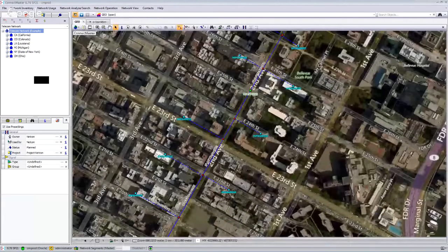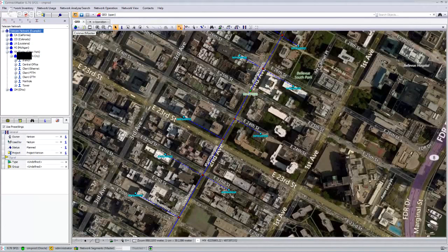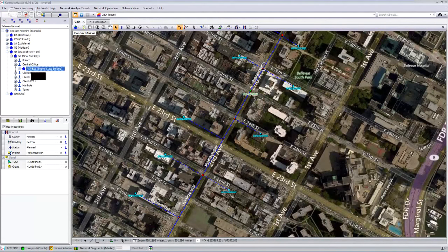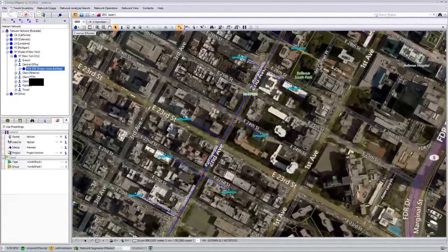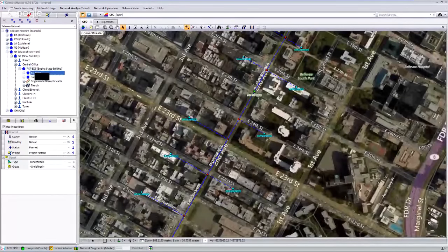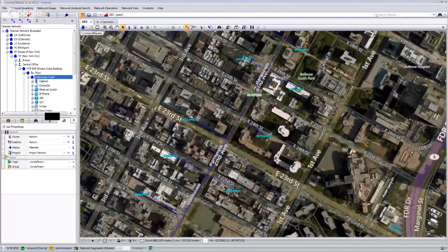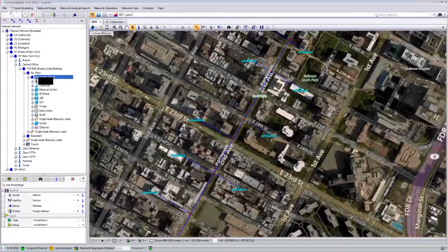Now let's look at the inside plant capabilities in ConnectMaster. We get the Explorer menu, which can be customized according to your needs. In this example I have the state, city, and then the central office, with different location types: customers based on Ethernet technology, customers based on FTDX technology, manholes and towers. Let's start by looking at our central office — a data center or POP. This POP has infrastructure on the fifth floor in a data center room, and we can see all the different network elements inside this specific data center room.